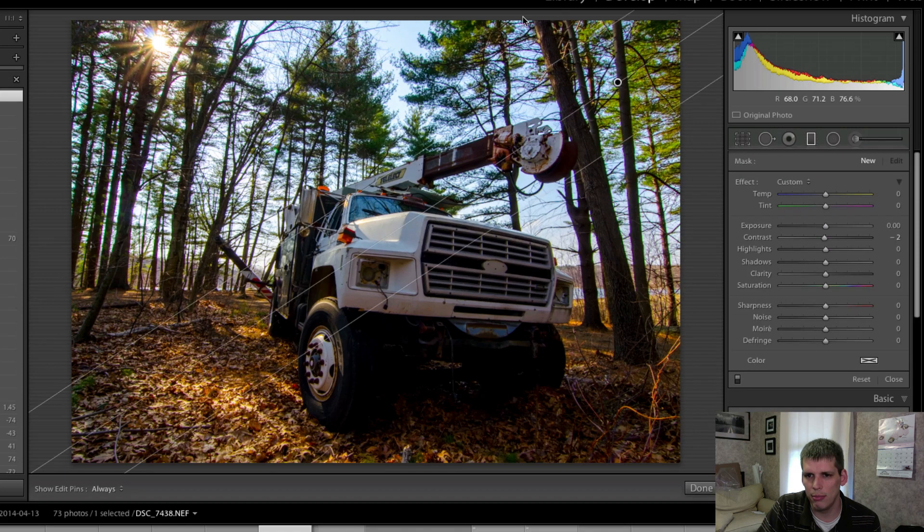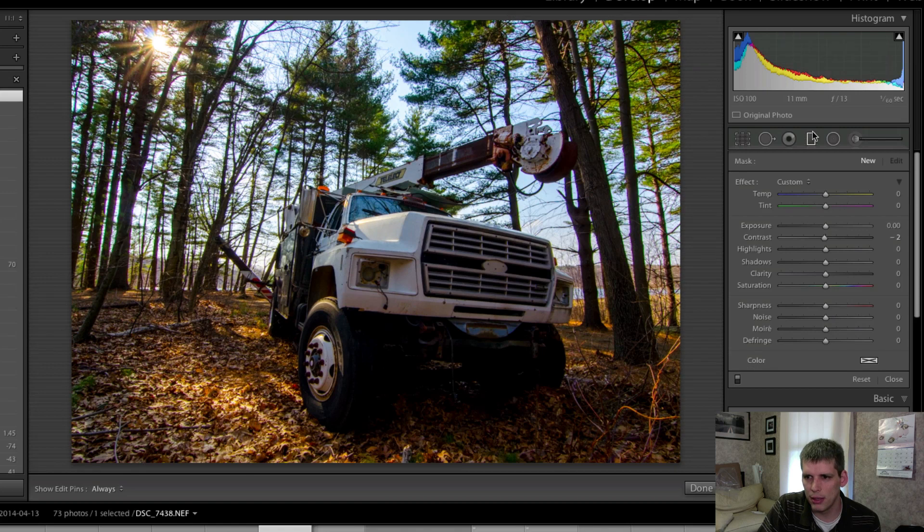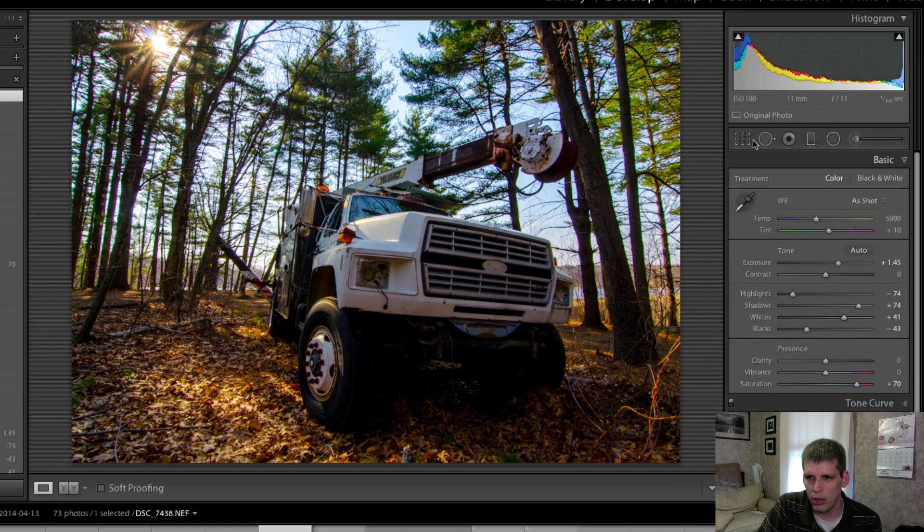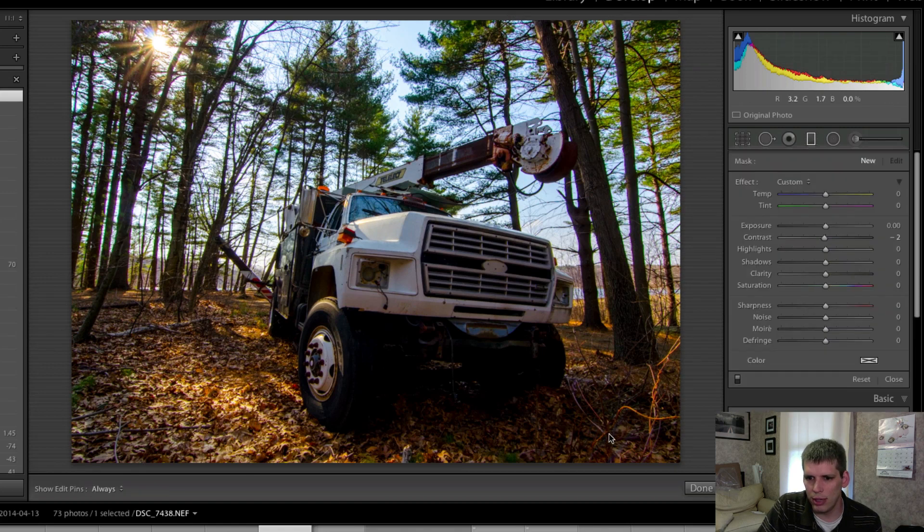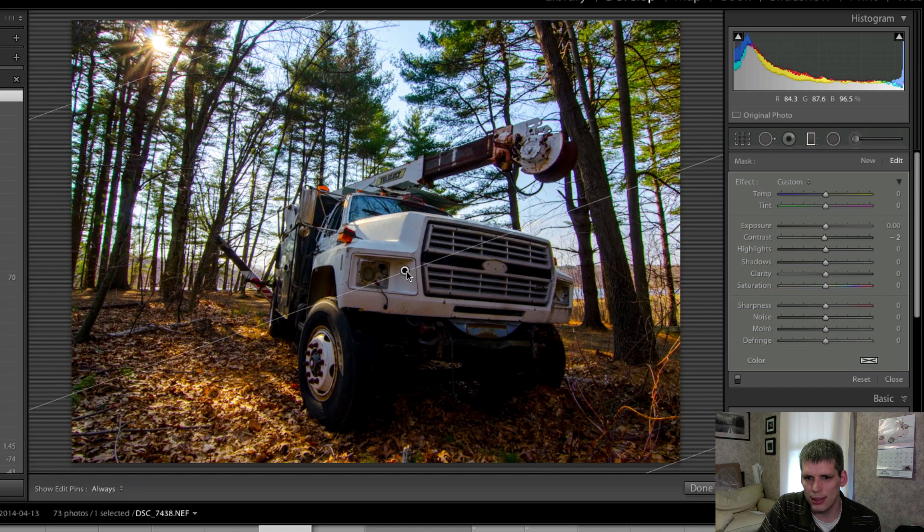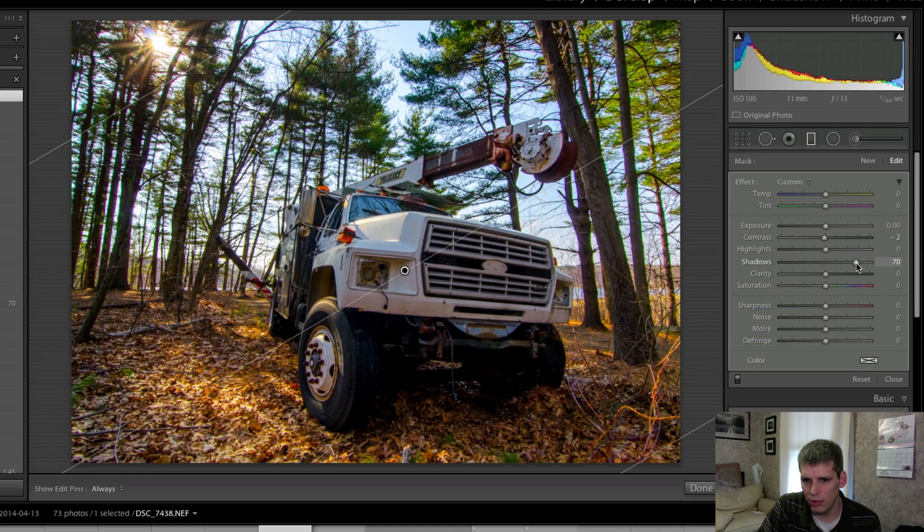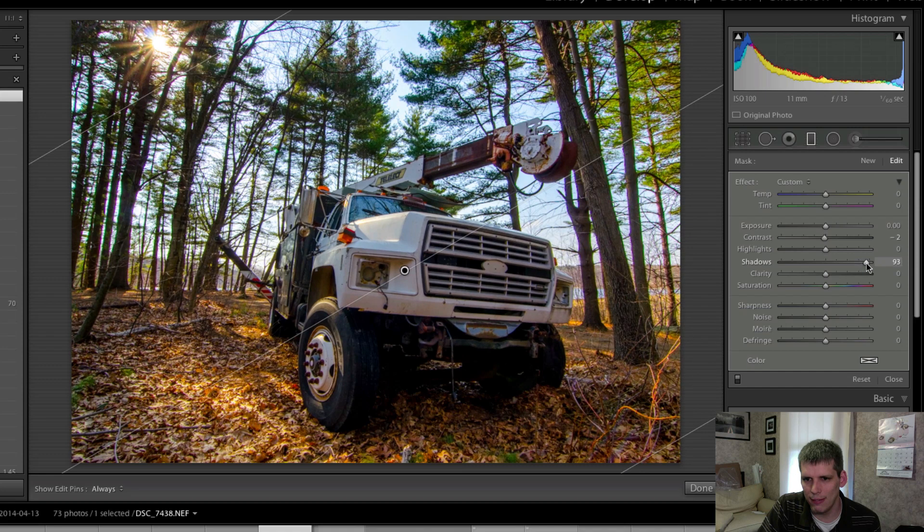I think if I can try and bring in a graduated filter from the bottom right hand side and see if I can get a little bit more recovery, yeah something like this, that way we're getting a little bit more detail on this front end here.